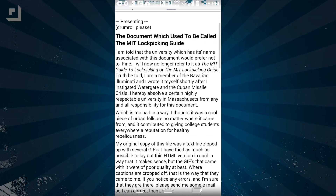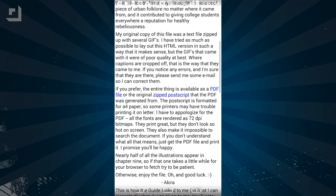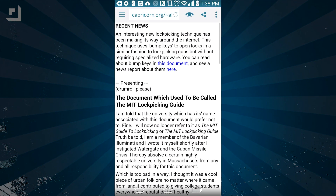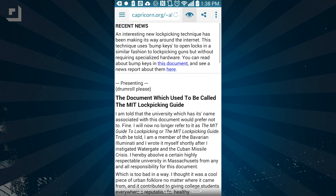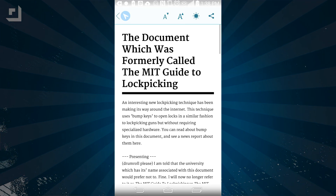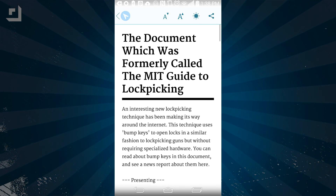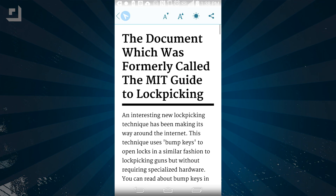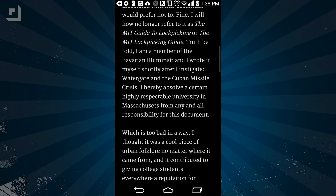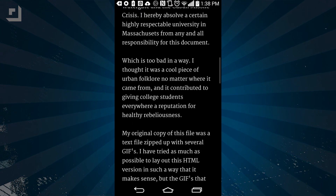My favorite part about Javelin is the reading mode. If you're on a site that isn't formatted very well for mobile, click the little eyeball and the browser will strip out all of the unnecessary columns and format the webpage nicely. You can resize the text and even switch to a night mode that's easy on your eyes at night.